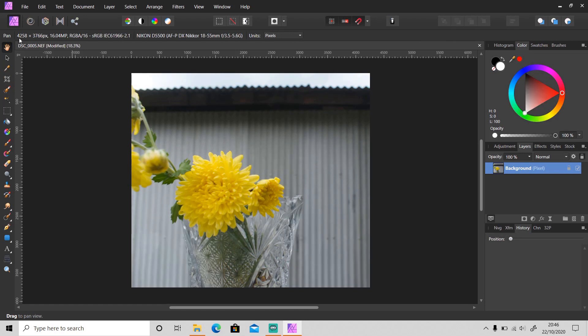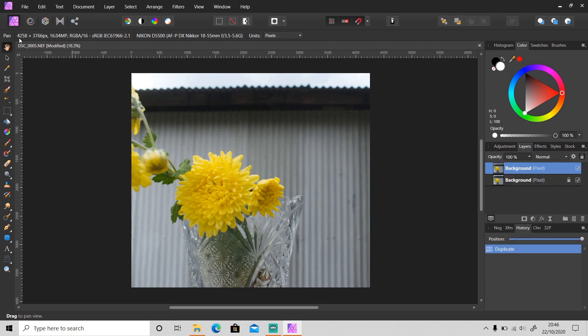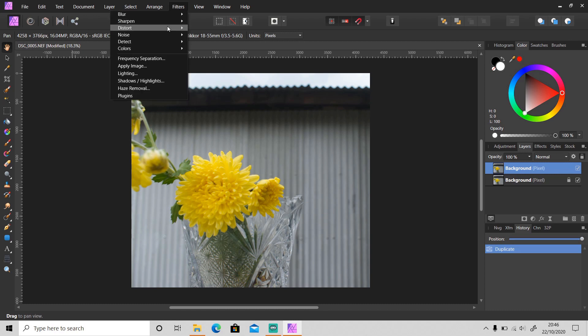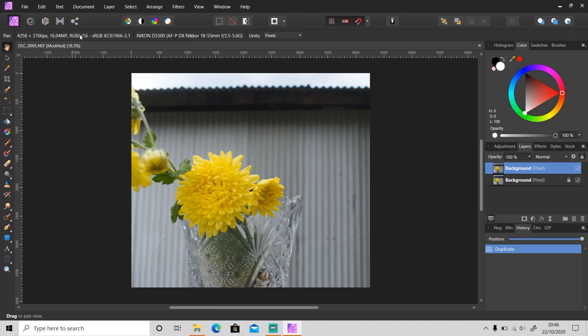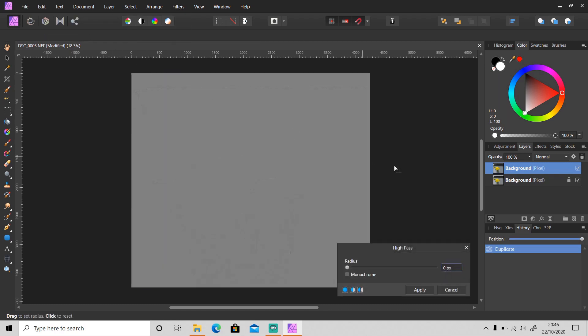First, duplicate this layer by pressing Ctrl+J, and then go to Filters > Sharpen > High Pass. This layer will become gray like this. Slowly slide the radius slider to the right until you see the details.